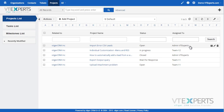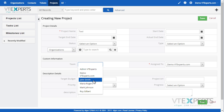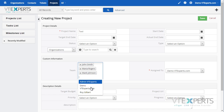Currently, it is not possible to assign multiple users to a single record in vTiger CRM. However, with our extension, you will be able to do that. If we add a project, we are presented with an opportunity to select team members which will be part of the project, which are vTiger users.